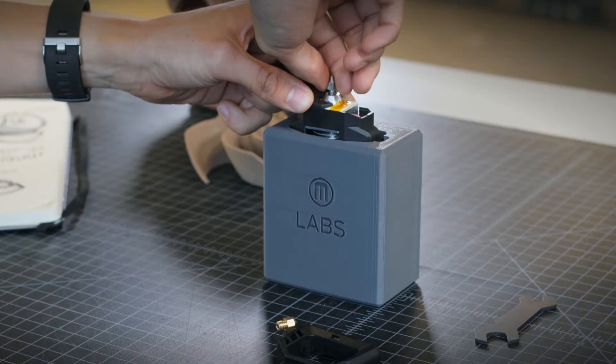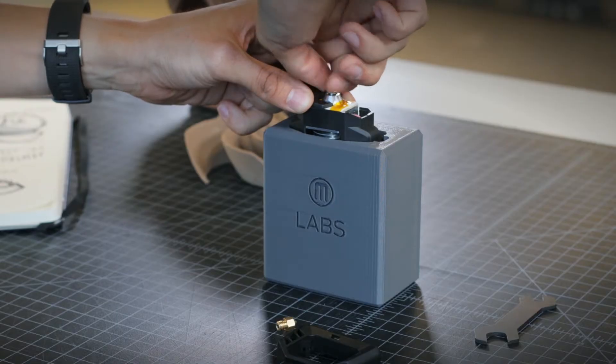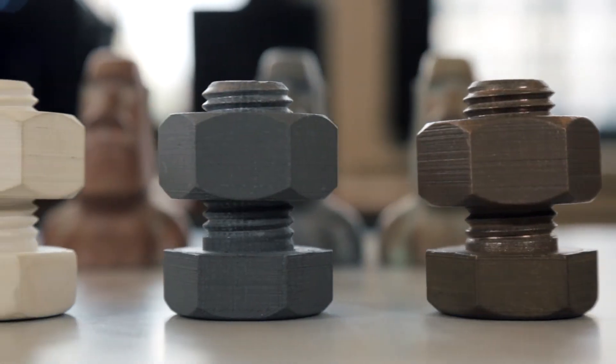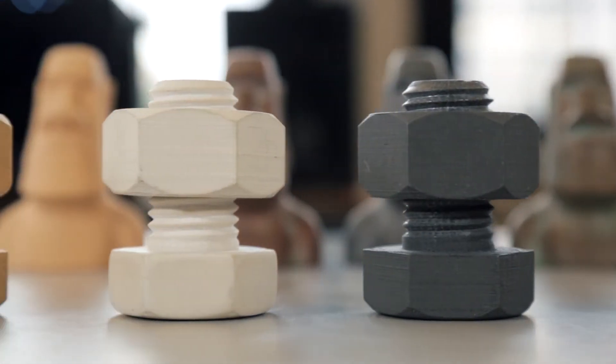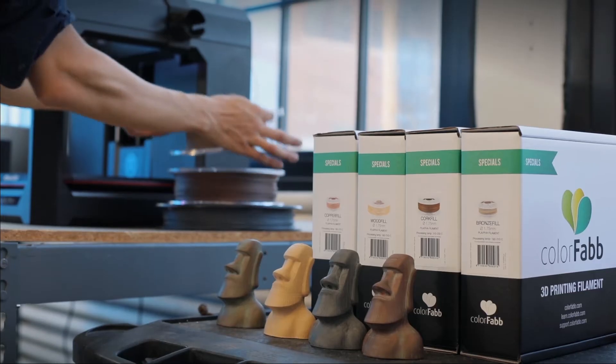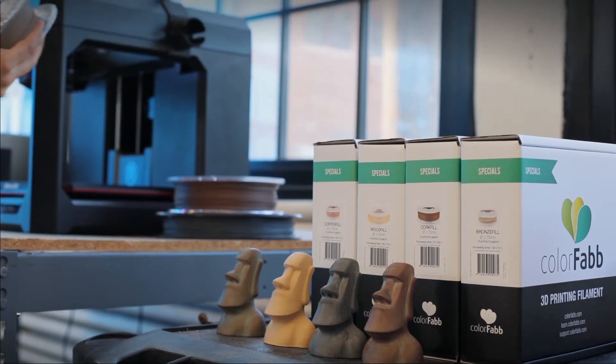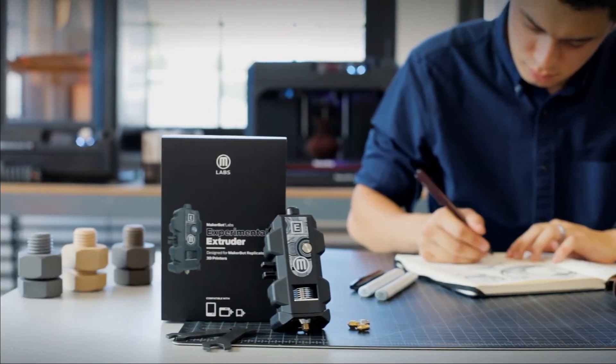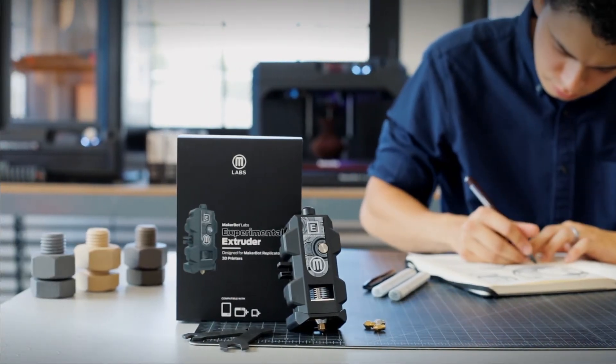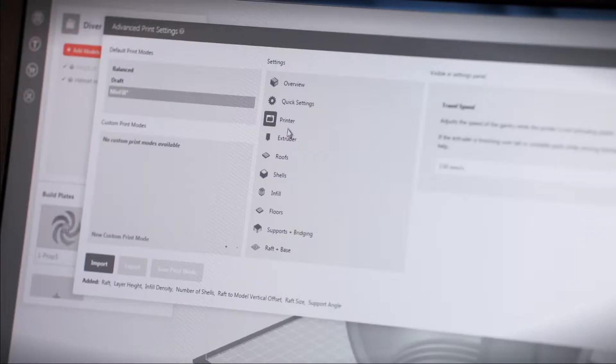A modifiable extruder capable of experimenting with a range of materials. With four interchangeable nozzles, two wrenches and access to new print modes in MakerBot Print.